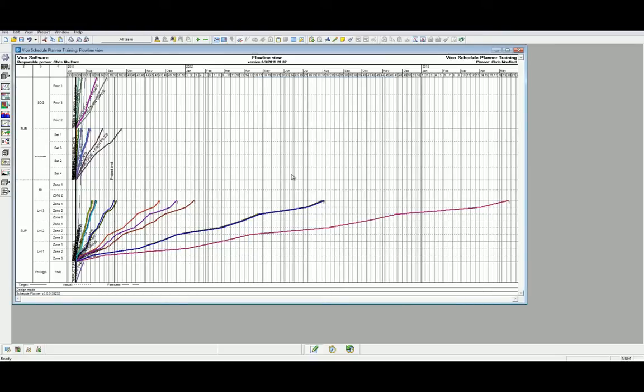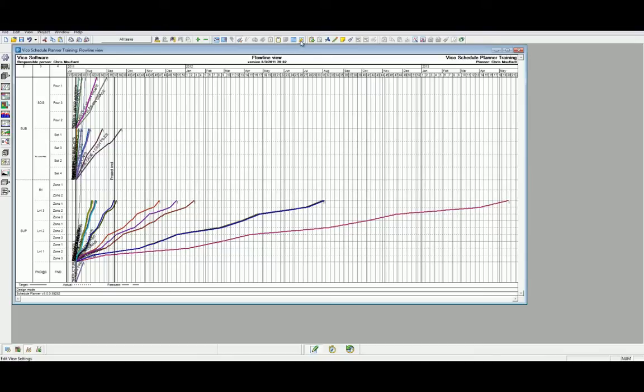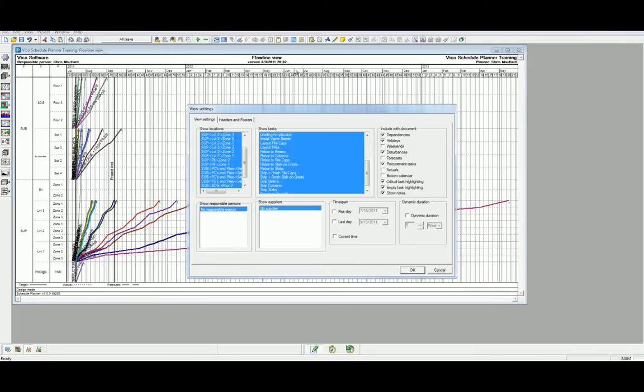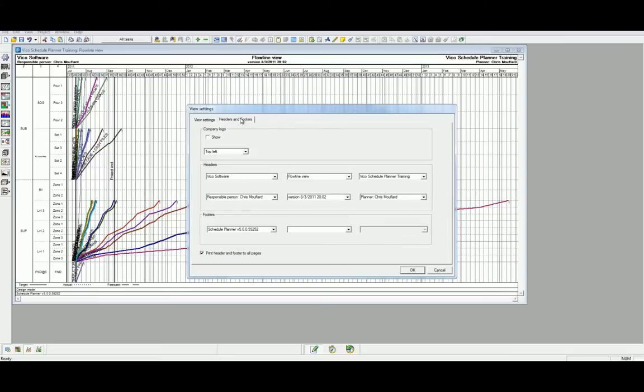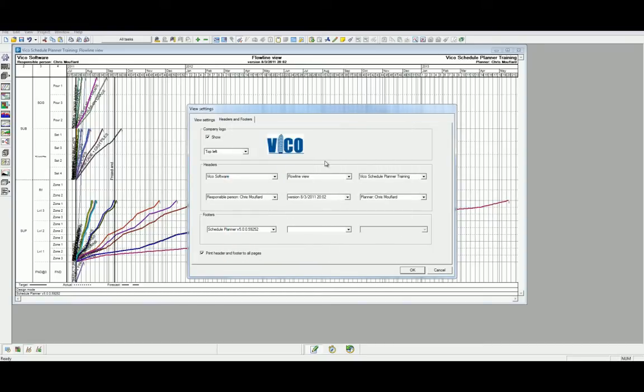As you can see, we have now populated the header of the flowline view. If you want to include your firm's logo in the Schedule Planner header, we can do this by heading to the Views tab and selecting View Settings. Alternatively, we can use the View Settings logo in the toolbar. Let's head to Headers and Footers to enter our company's logo. Check the Show dialog to load a bitmap image of your company logo. We can also adjust the information which is presented in both the header and the footer, and decide if we want the header and footer on all pages when we print. Click OK to save.